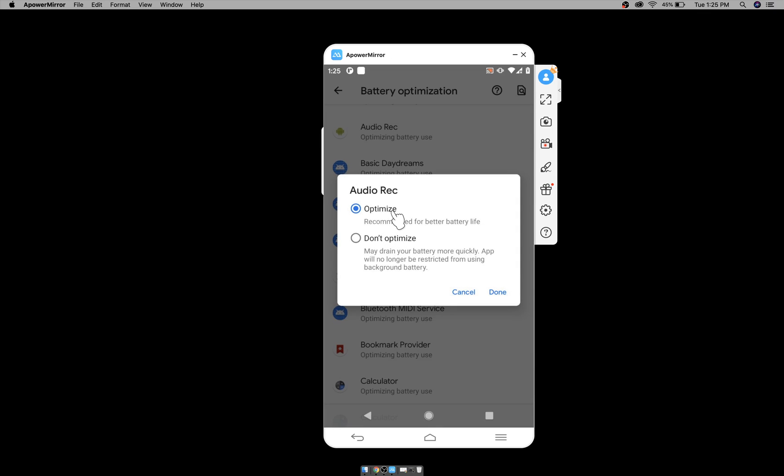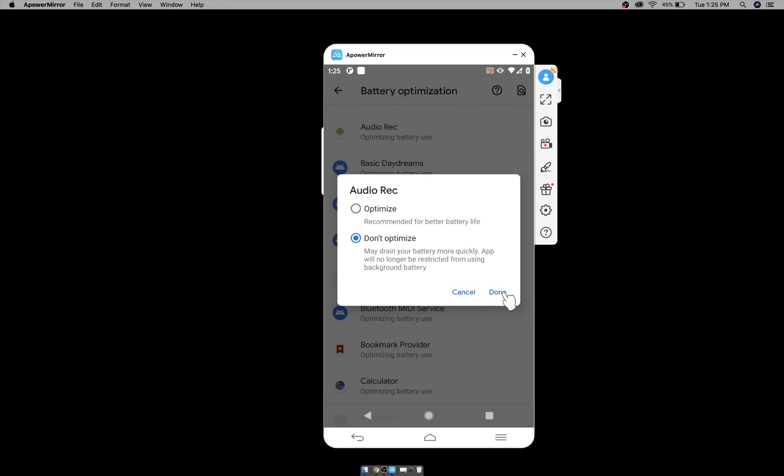By default, optimize will be enabled. You have to click on don't optimize and press done. Now phone will not restrict the app from running in background.